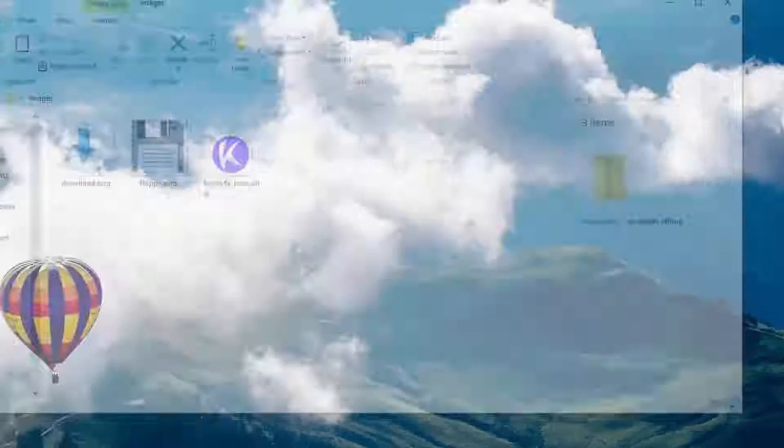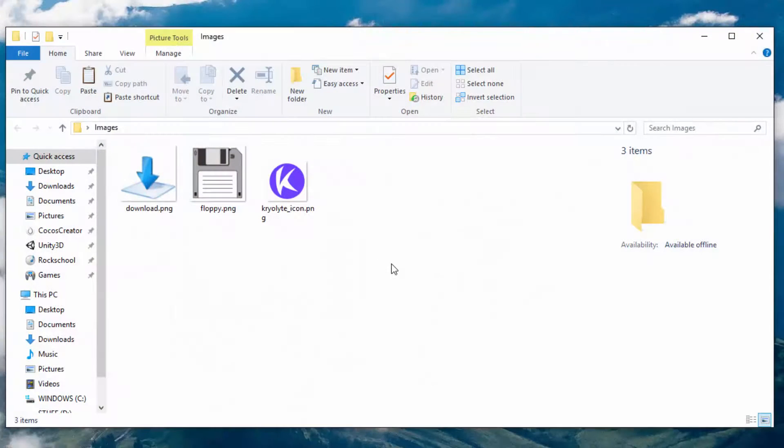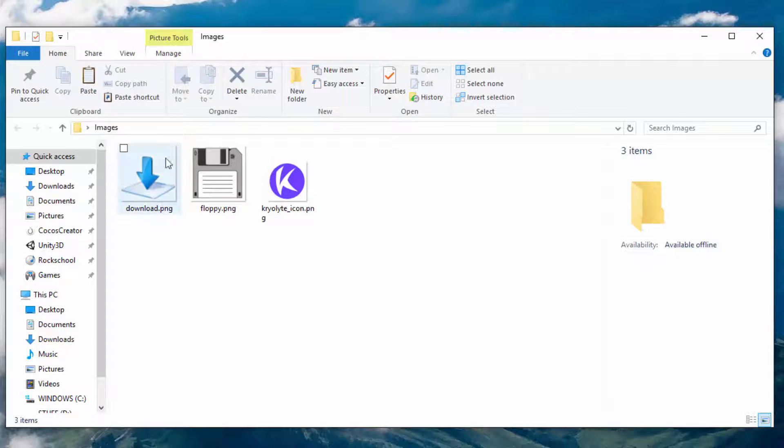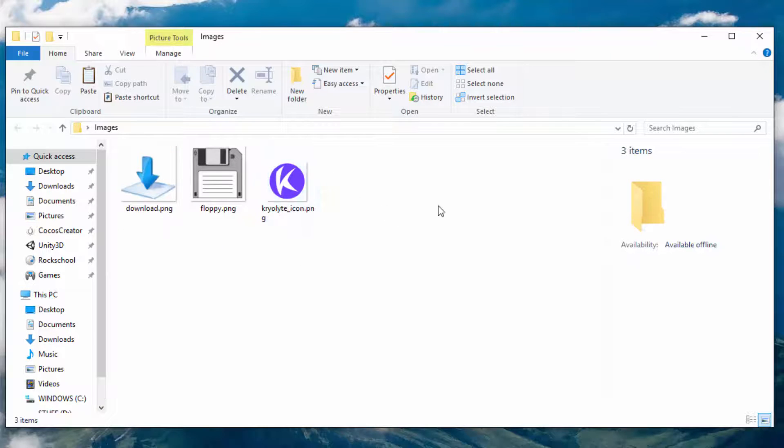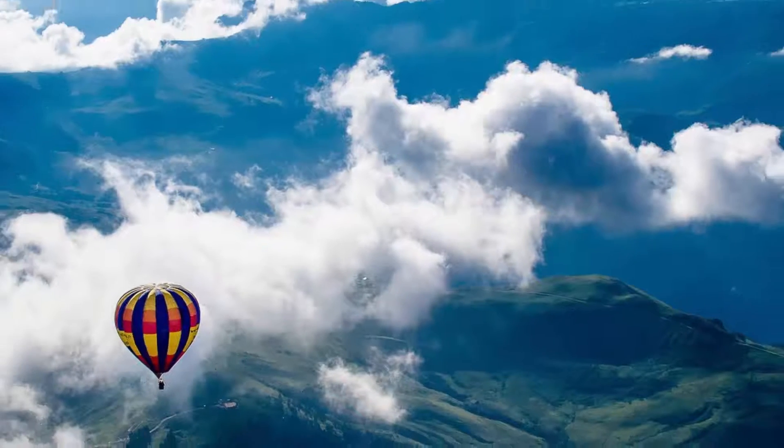For this tutorial, I've already downloaded some images. Here they are: download.png, floppy.png, and here's one of my own, cryolite_icon.png.